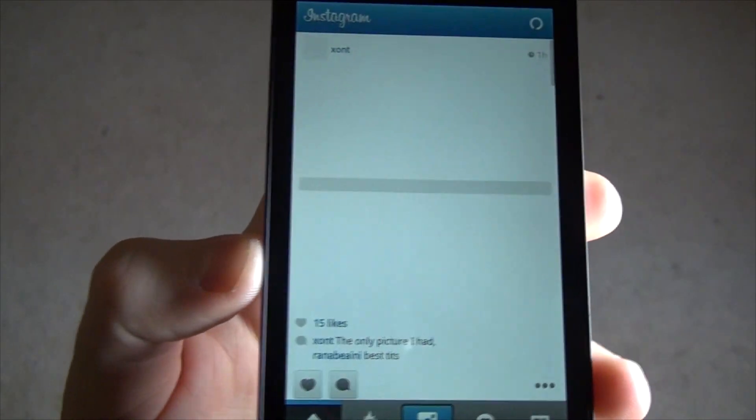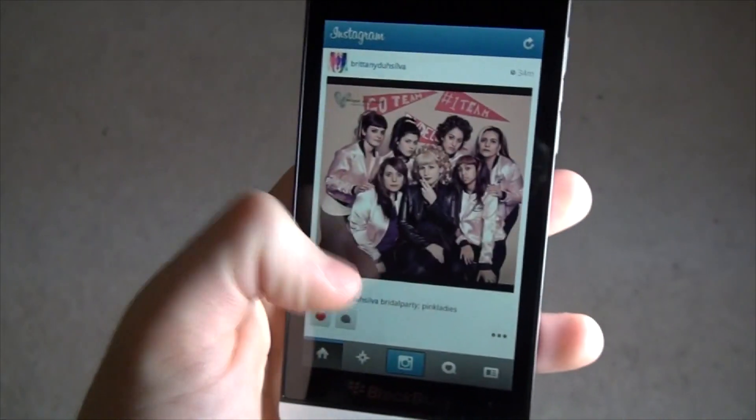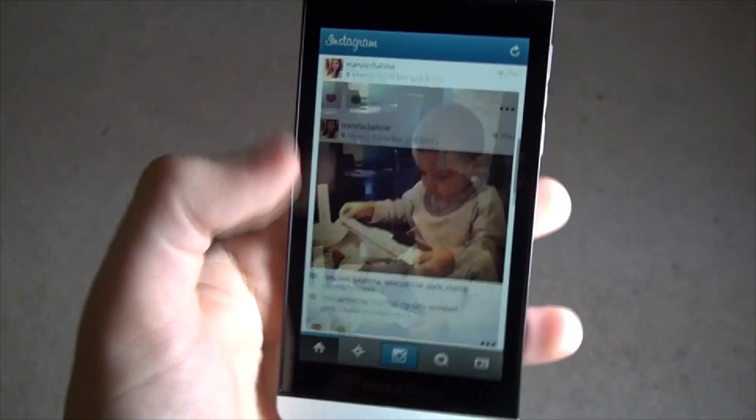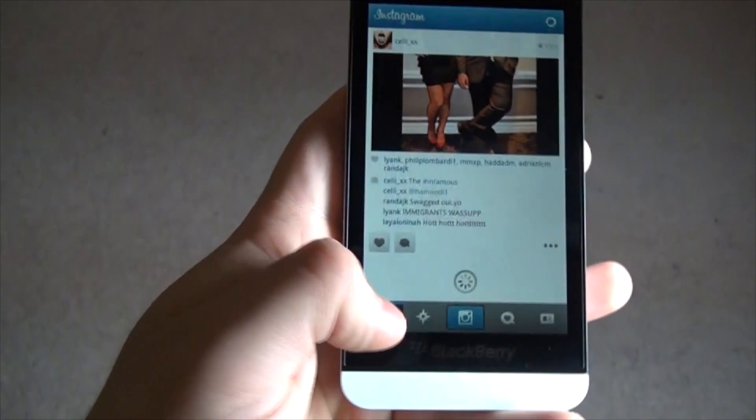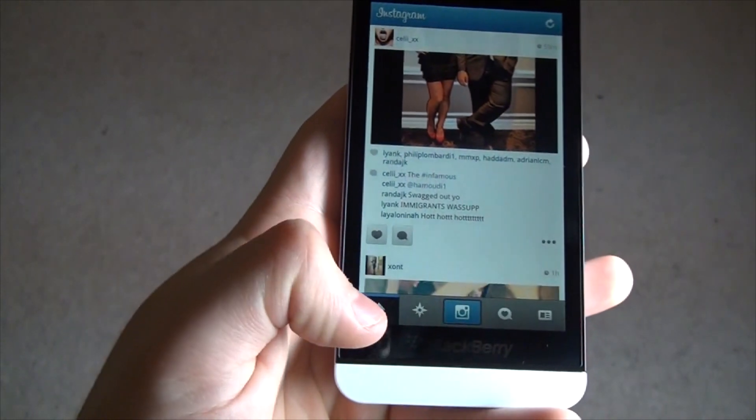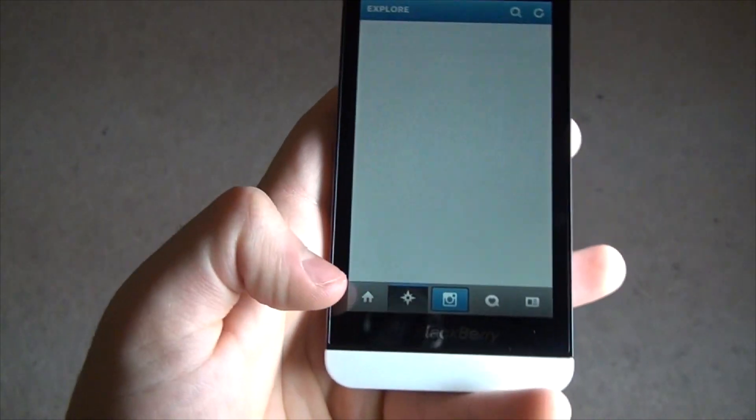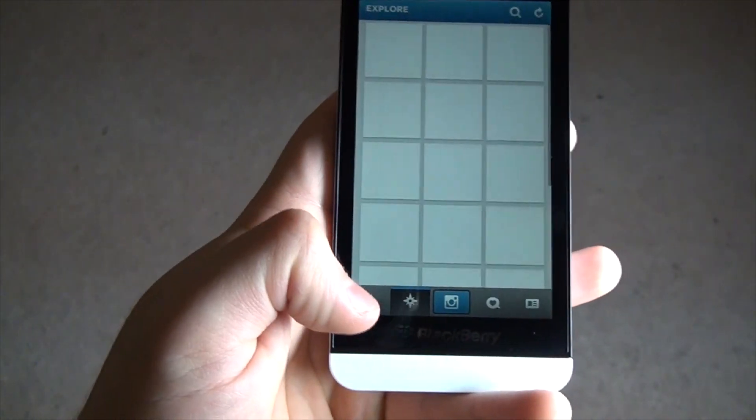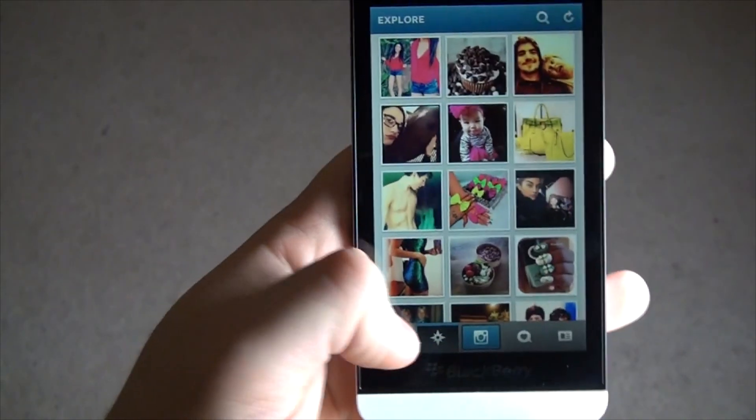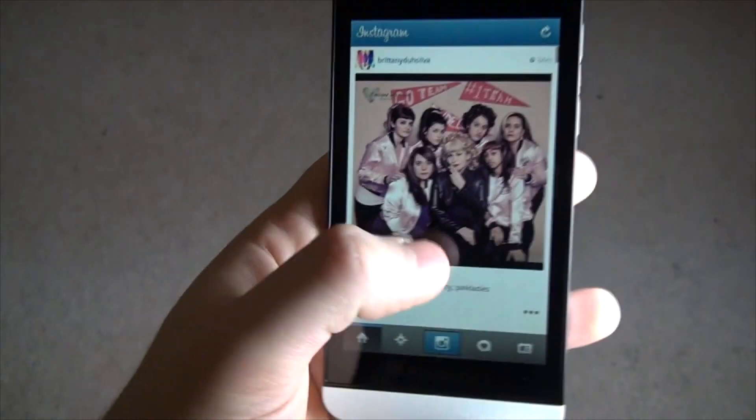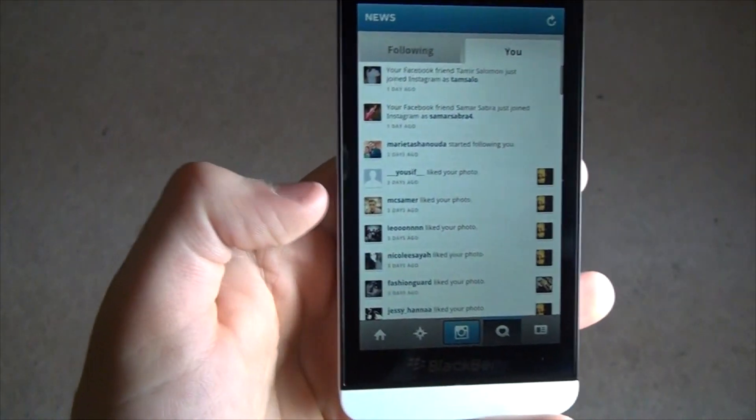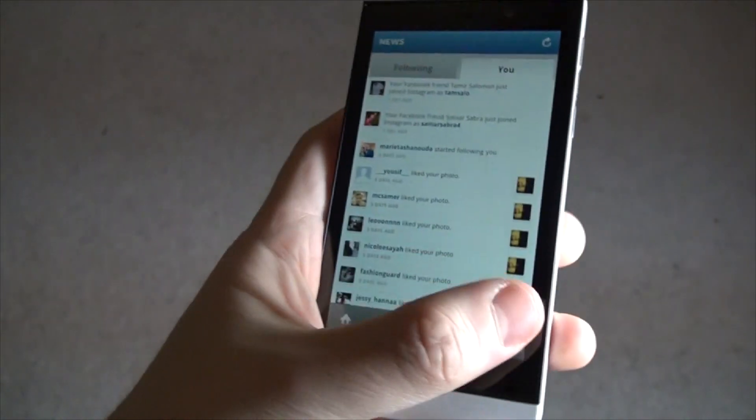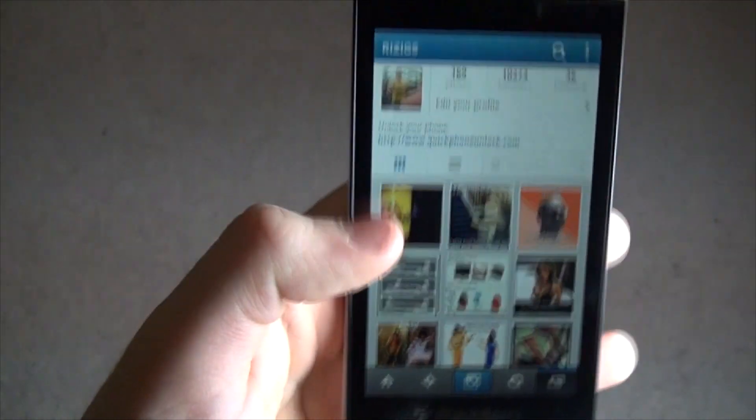We're just going to take a look at it. You can see these are all my friends, their pictures and so on. You can go to see the popular pictures, home, recent activity, my profile.